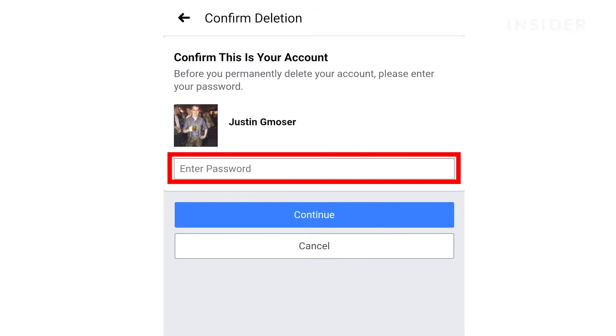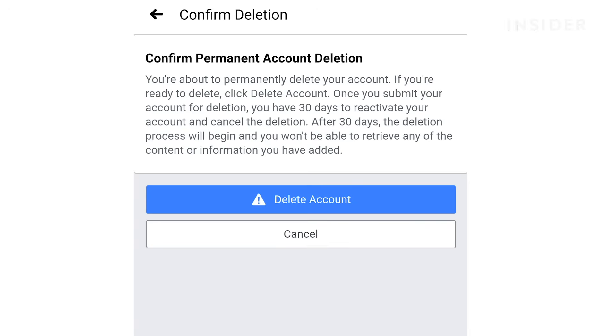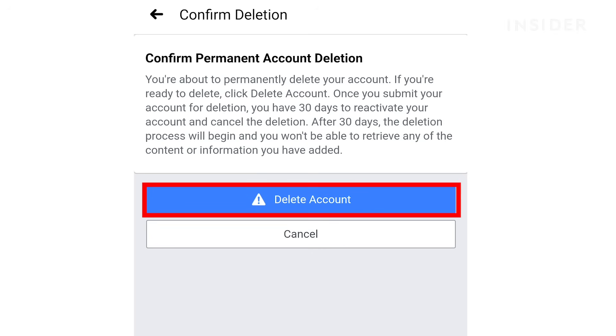Press delete account, then enter your password and click continue. Facebook will remind you of your 30 day window to reactivate your account if you change your mind. Press delete account when you are ready.